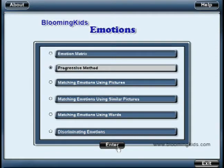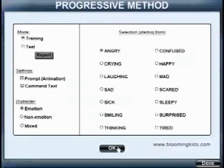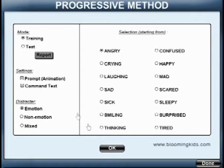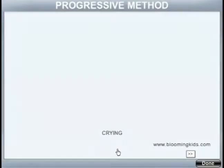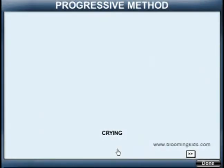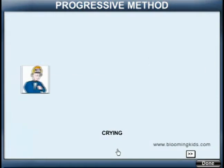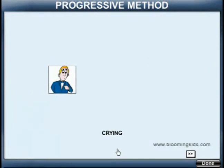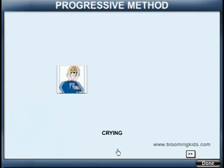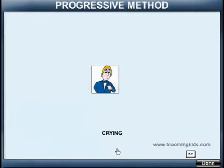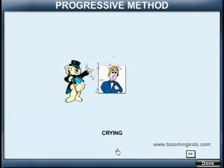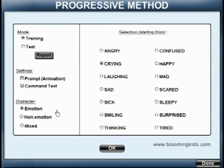You are entering Progressive Method. Training Mode. Crying. He is crying. You are leaving Progressive Method.